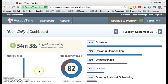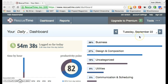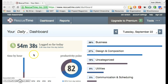This dashboard shows me the daily activity that I've had for today, Tuesday, September 22nd. As you can see, I've been on the computer for 54 minutes and 38 seconds, most of which has been working on this screencast.